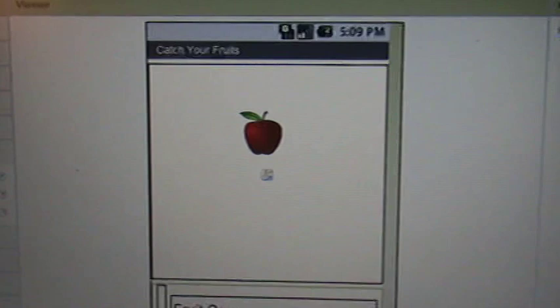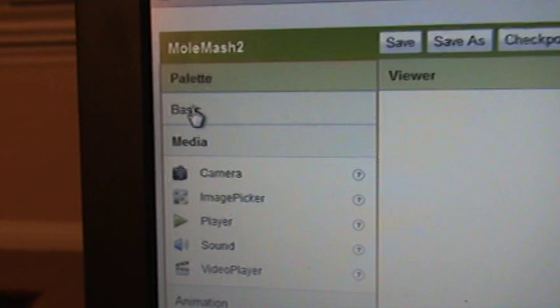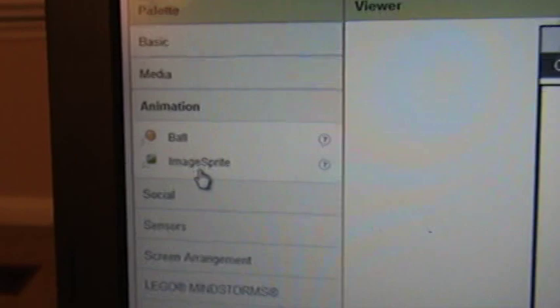What you're seeing here is the UI design window. So I created a canvas and the apple itself is an image sprite. It's under animation, it is an image sprite.